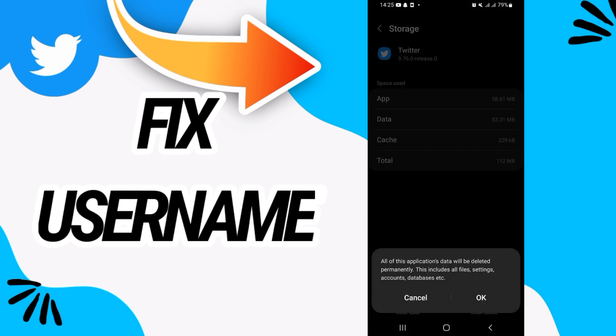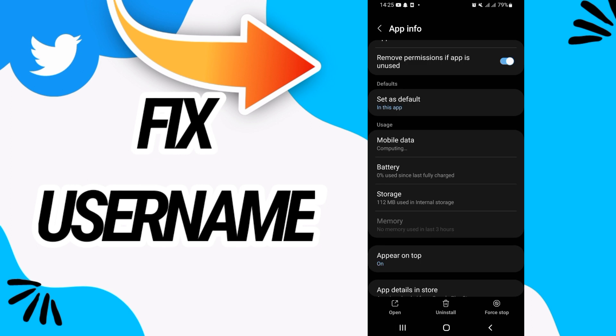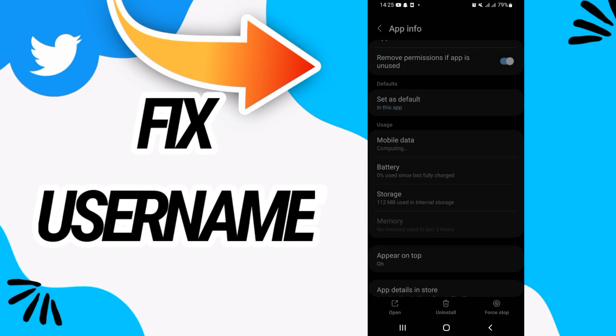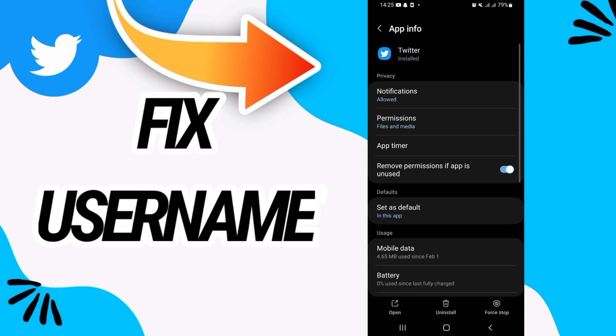Go back, click on force stop and click OK. Now go to the permissions option.